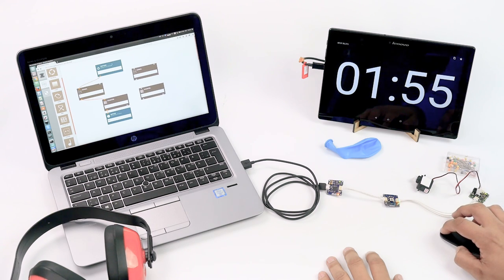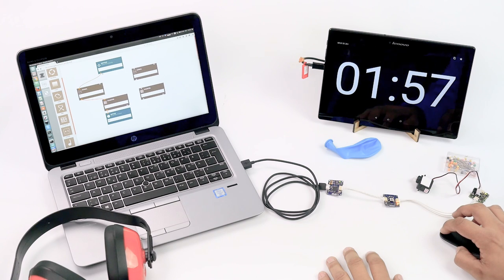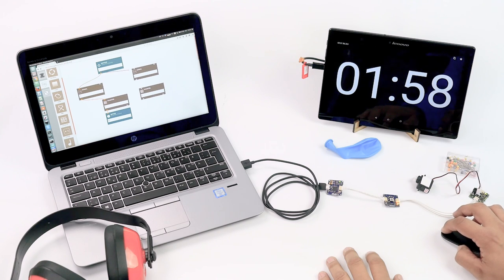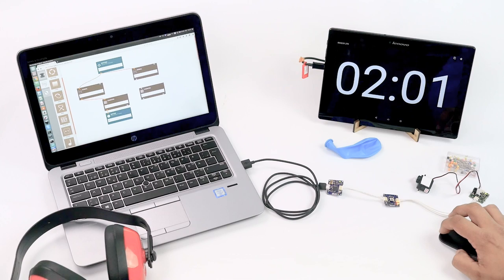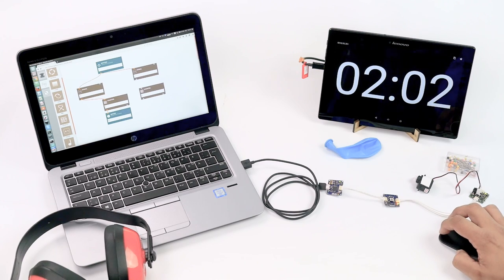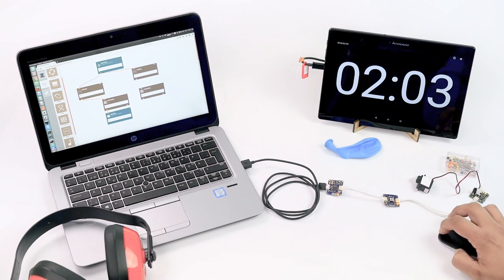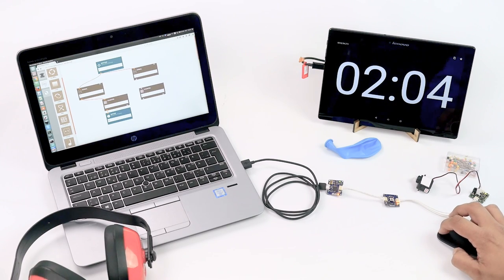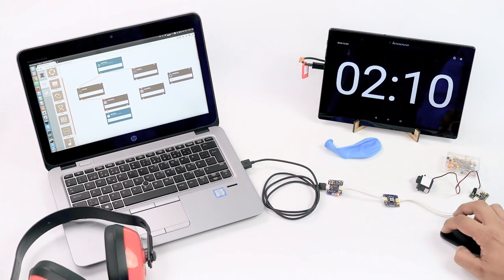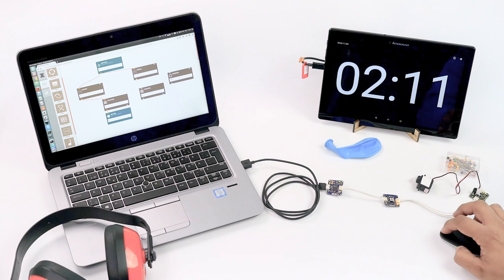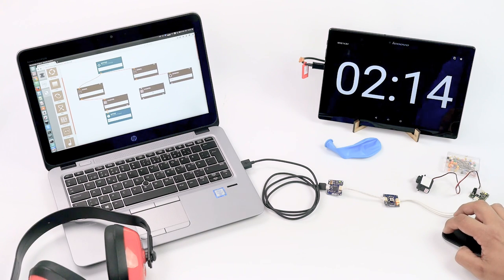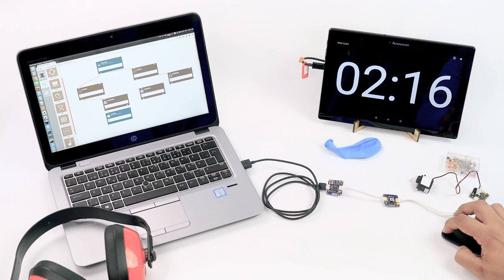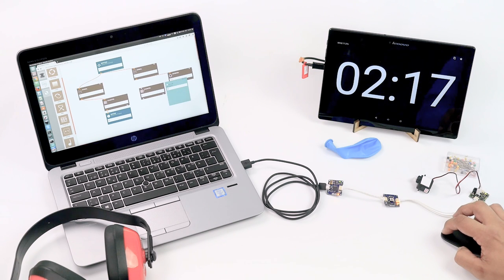We move by time, and we need to add an interval module. Let me find it. Here it is. And it's going to be counting every second. Oh, I made a mistake. I took a counter here, should be taking a signal instead. Here it is.